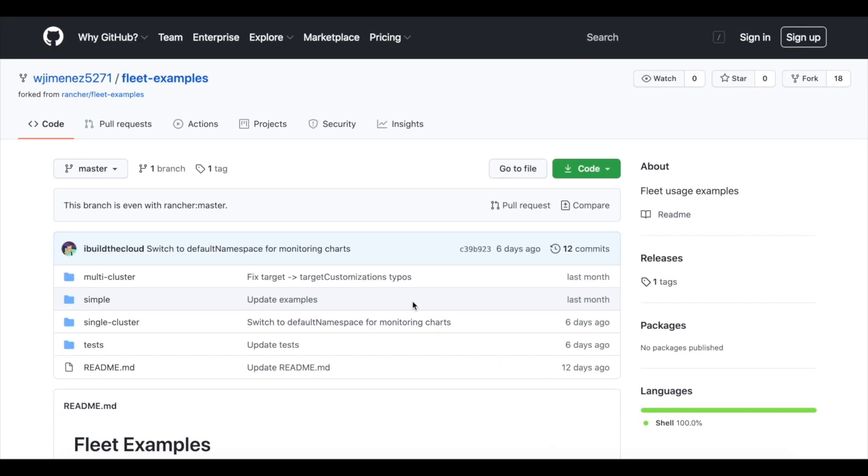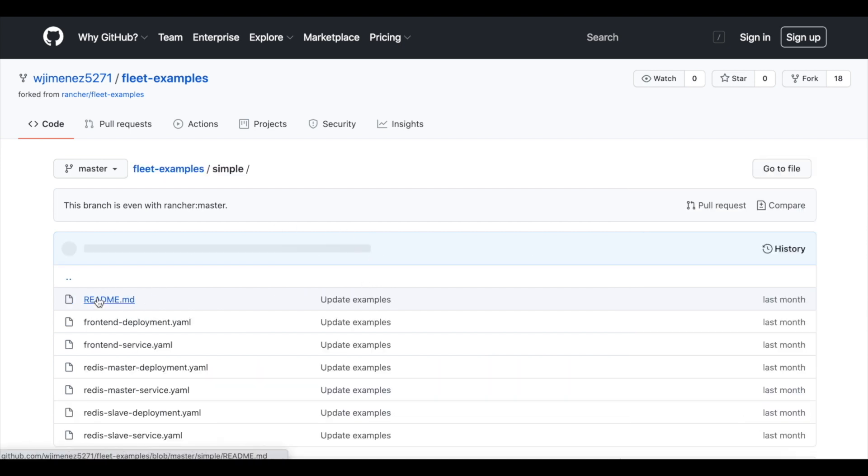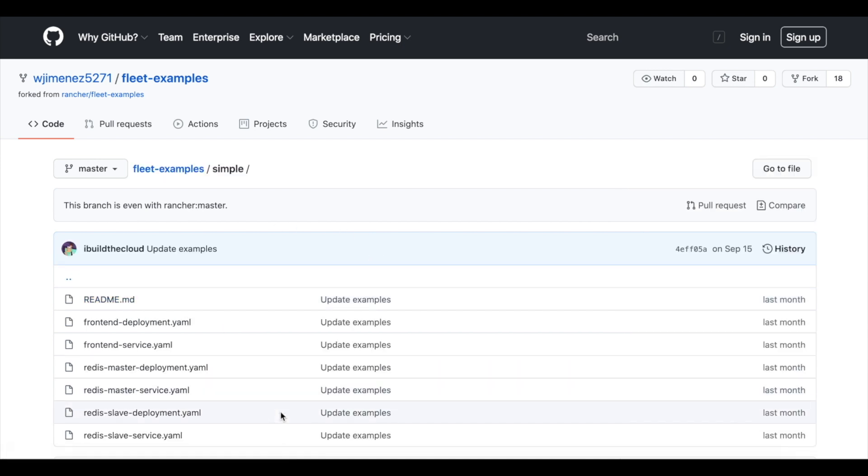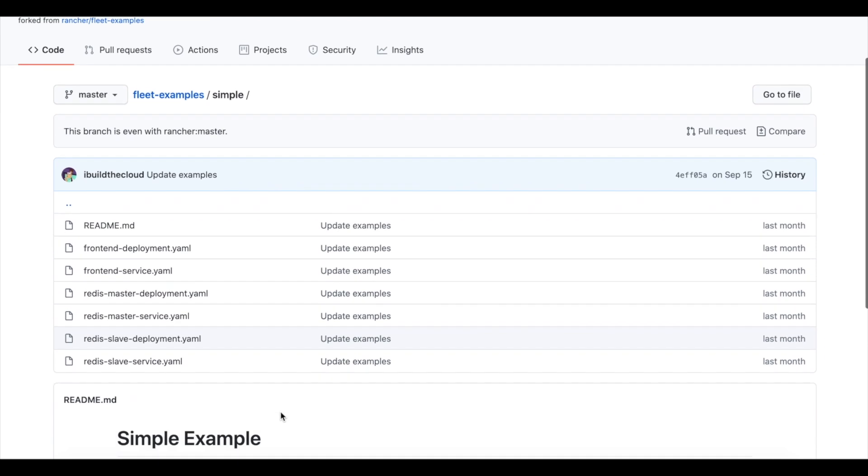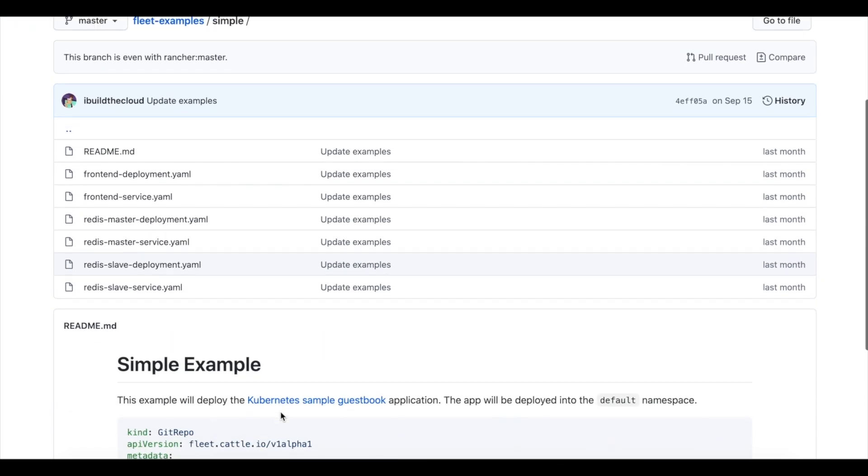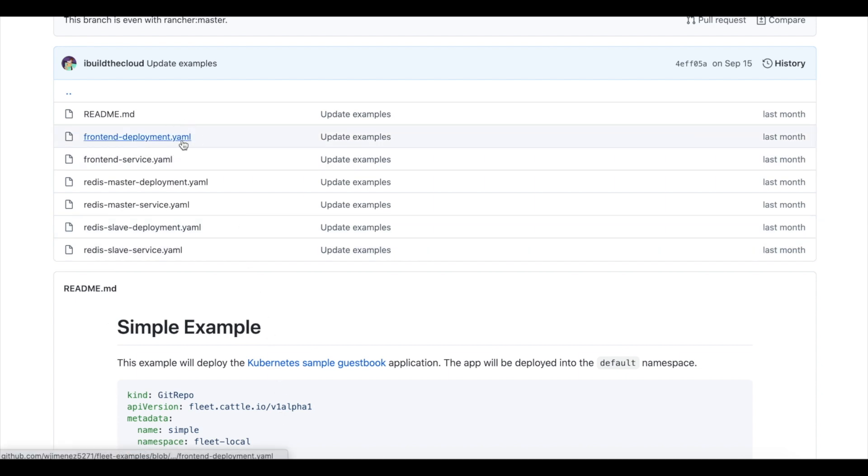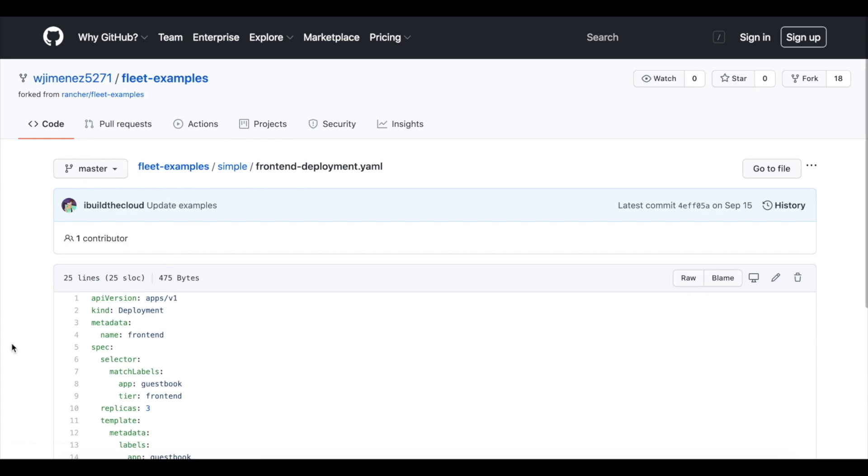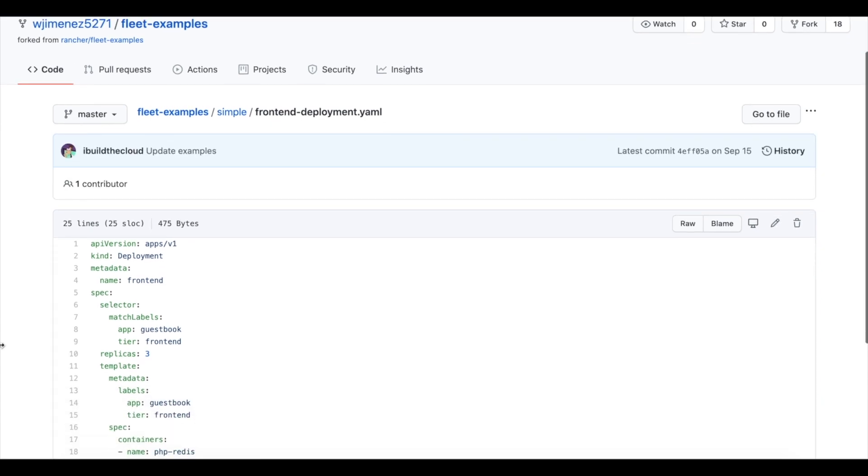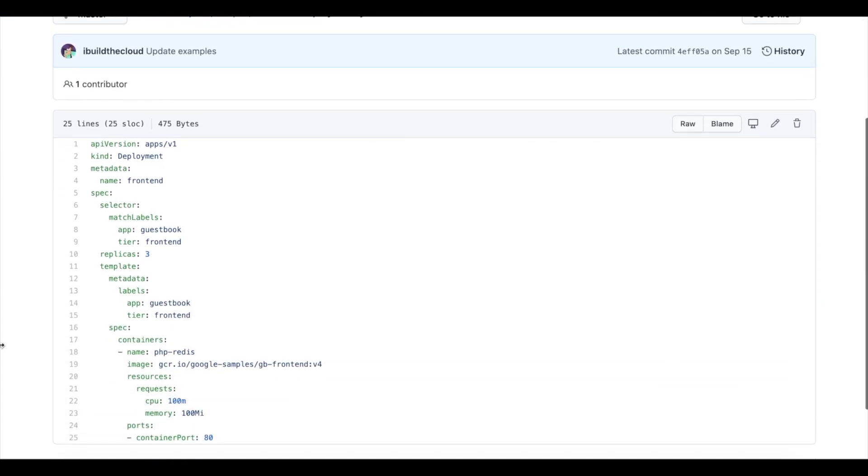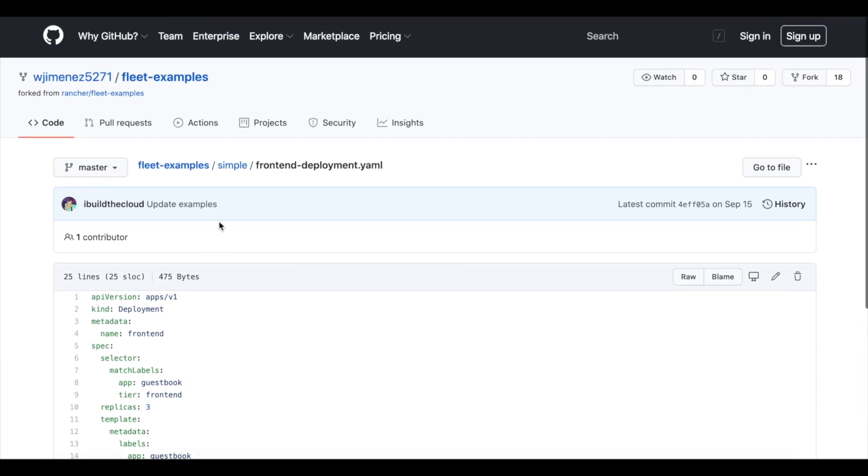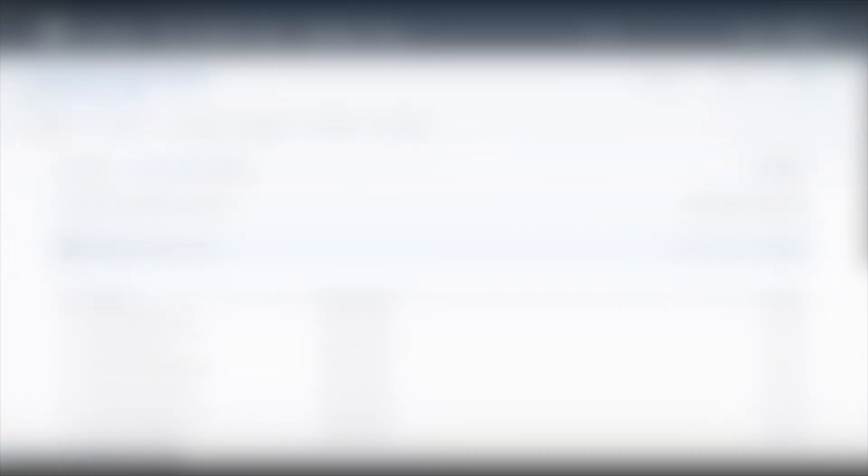Now let's take a look at the code that powers Fleet. So here we have a Git repo that we used earlier in our example. And if we take a look at what's inside this folder here from the simple application, we notice that it's actually just made up of simple Kubernetes YAMLs. This is just the standard YAML format that you've always used with Kubernetes. So it can be that simple to get started with Fleet and to start automating your deployments with a GitOps model.